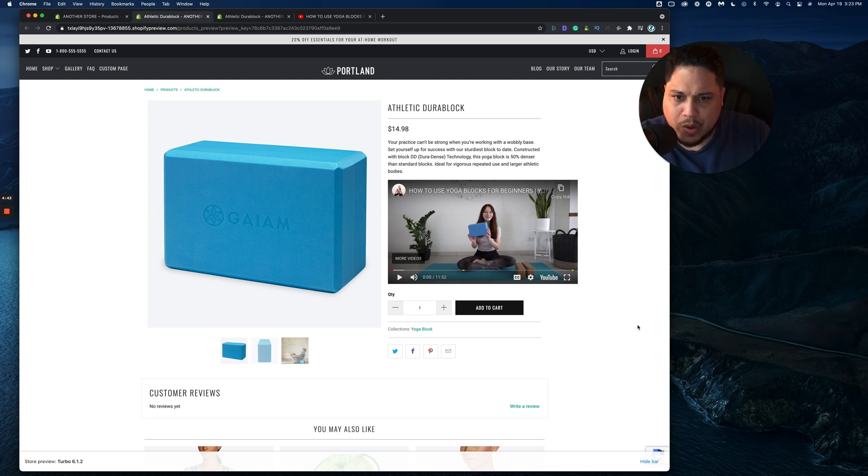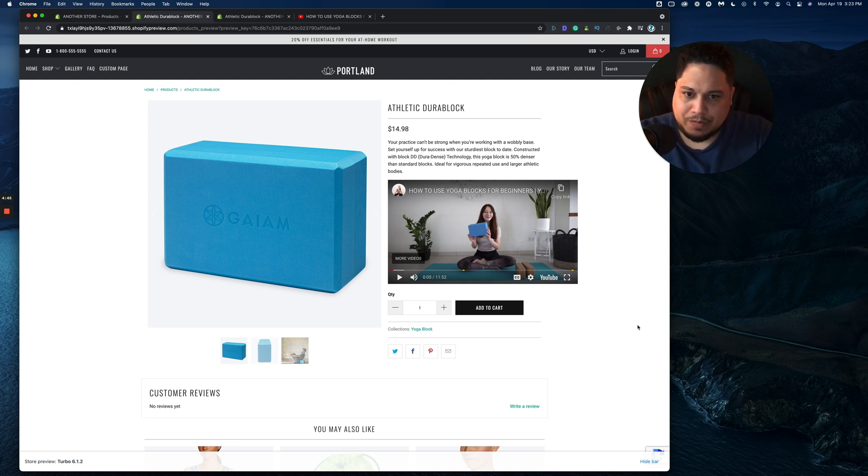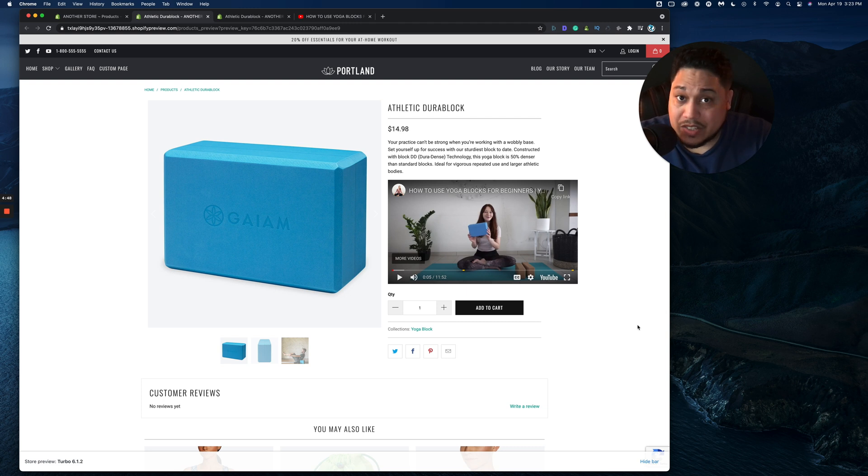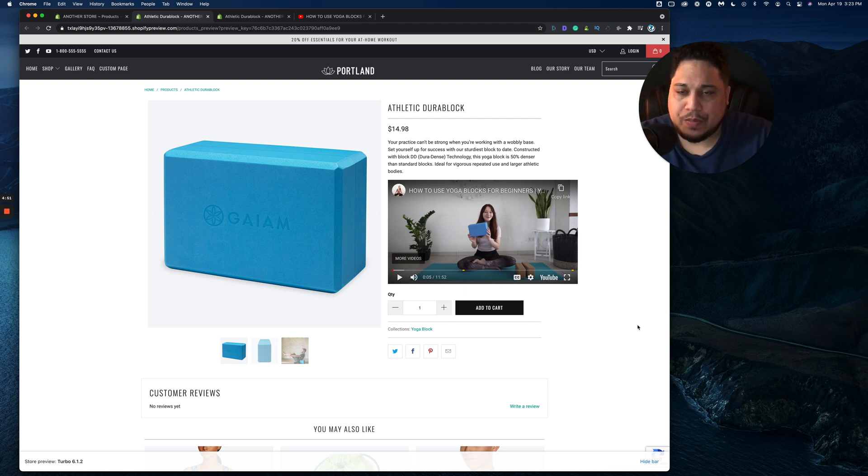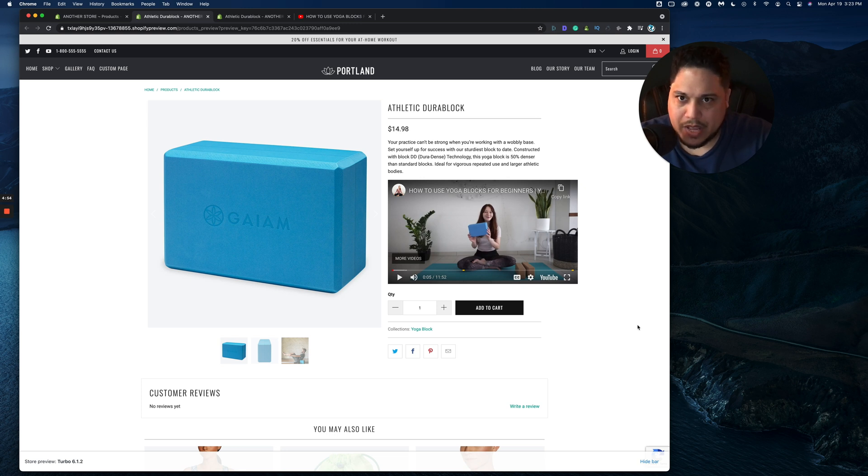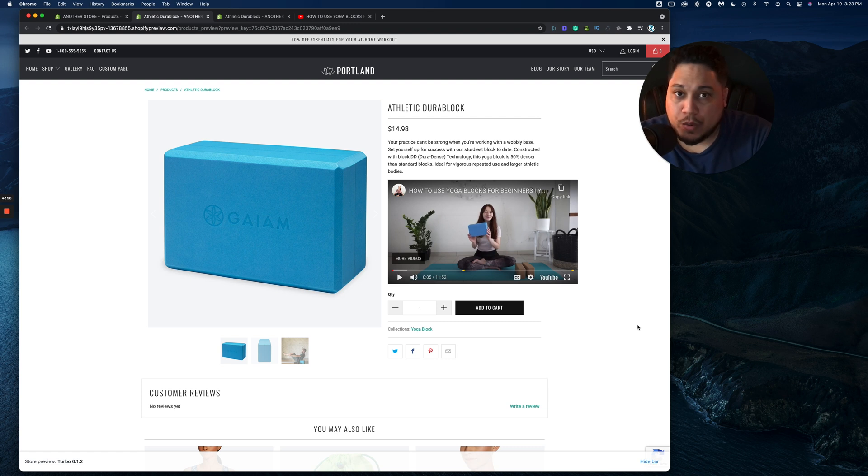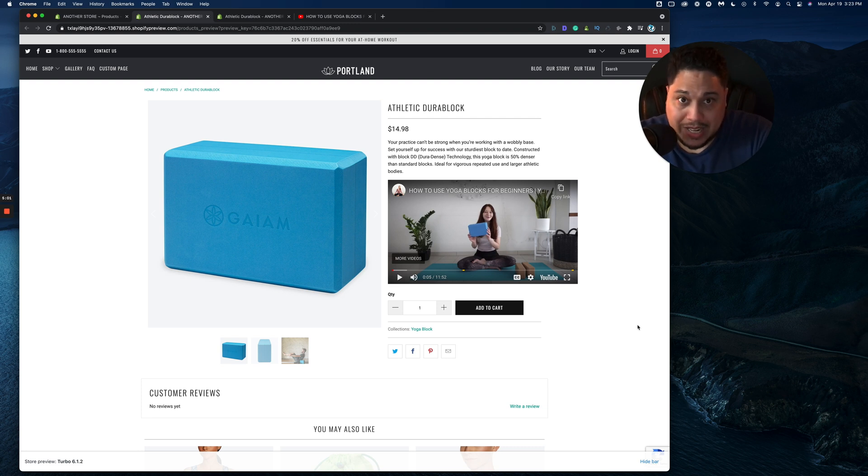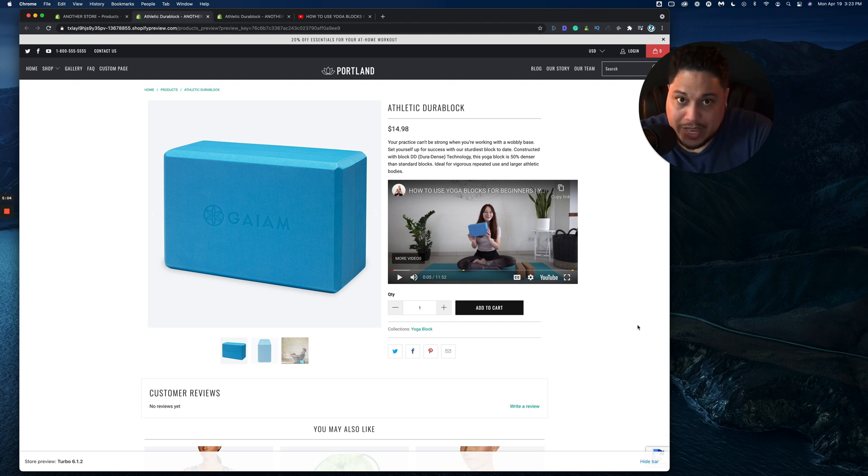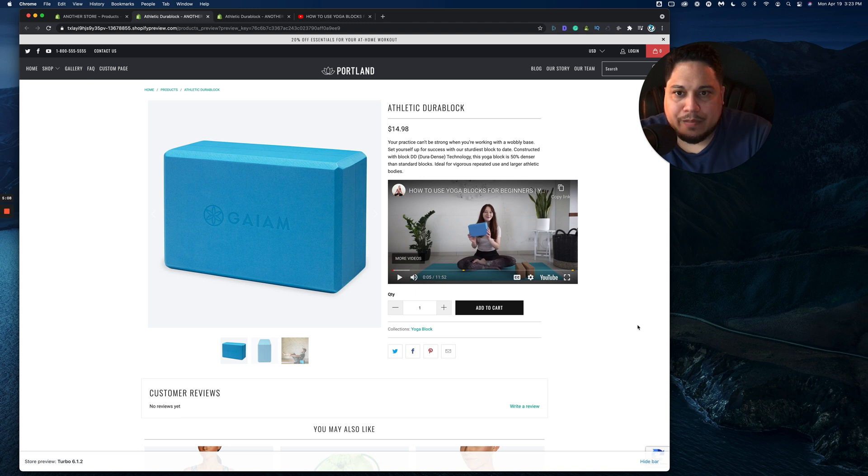But long story short, the way that this technologically works in very layman's terms is that the video needs to live somewhere and where it's living is inside of YouTube server. So whatever YouTube comes with it, they're not charging you technically so that you could house your video into that.